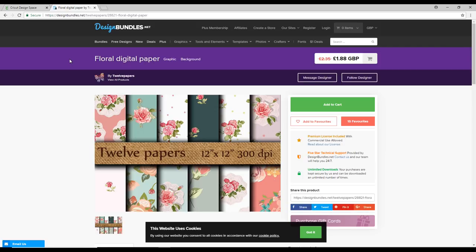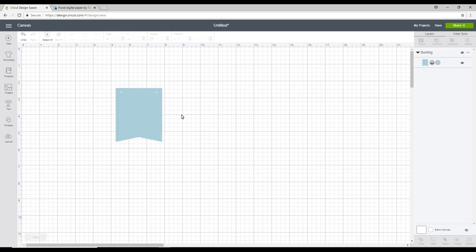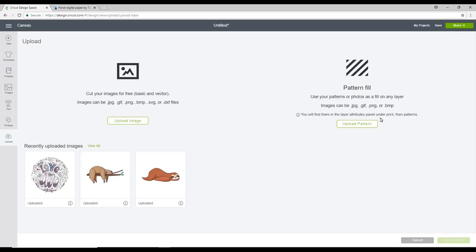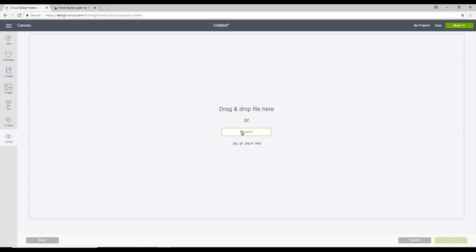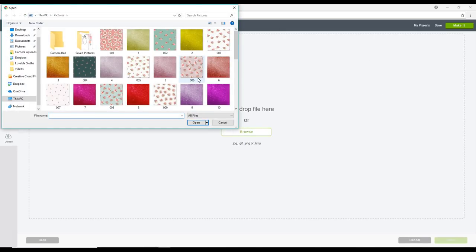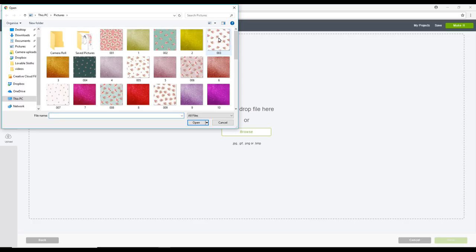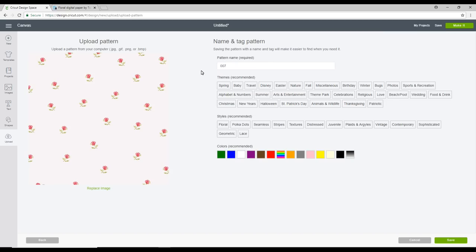All I need to do is add it to my cart and download it to my computer. Once it's downloaded I can then go to upload. I'm going to upload pattern. I'm going to browse. I can then choose the pattern I want to upload. I can of course change the pattern name and I can also choose a theme and a style as well. Once I've done that I can go to save.